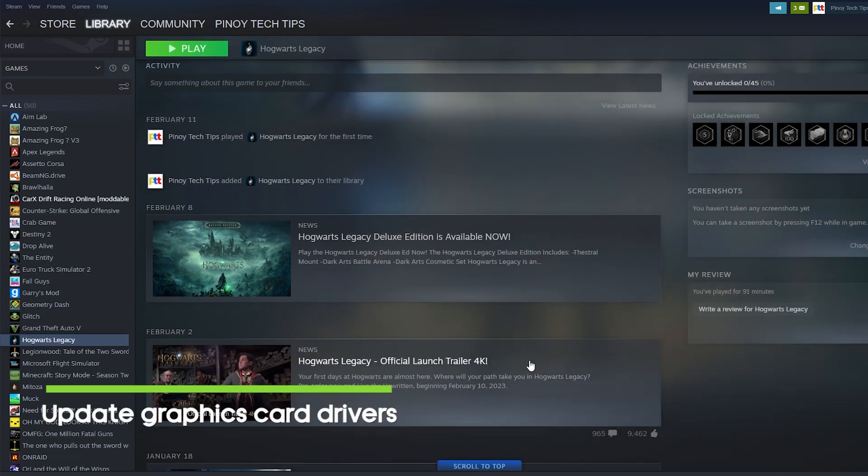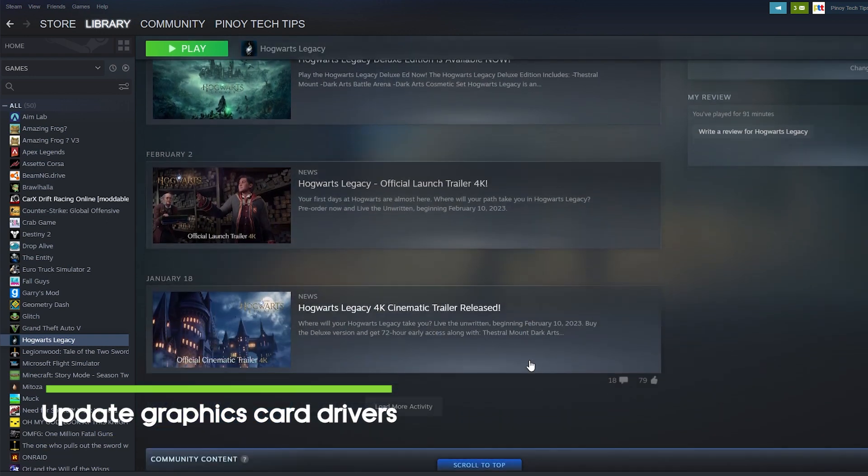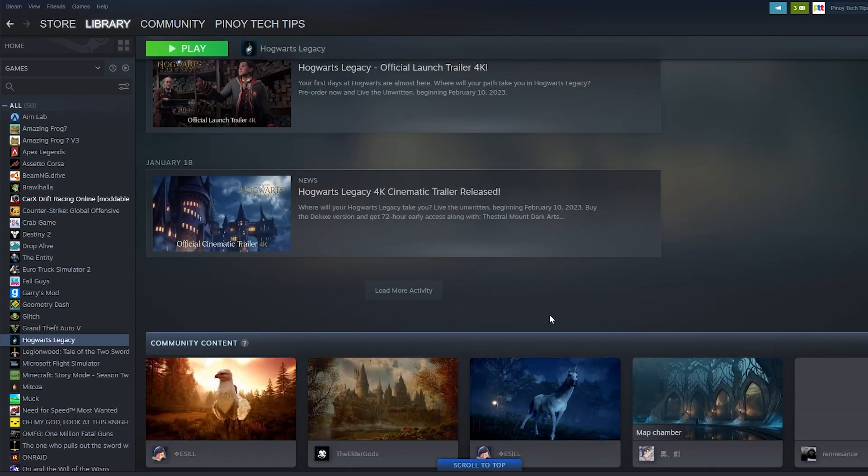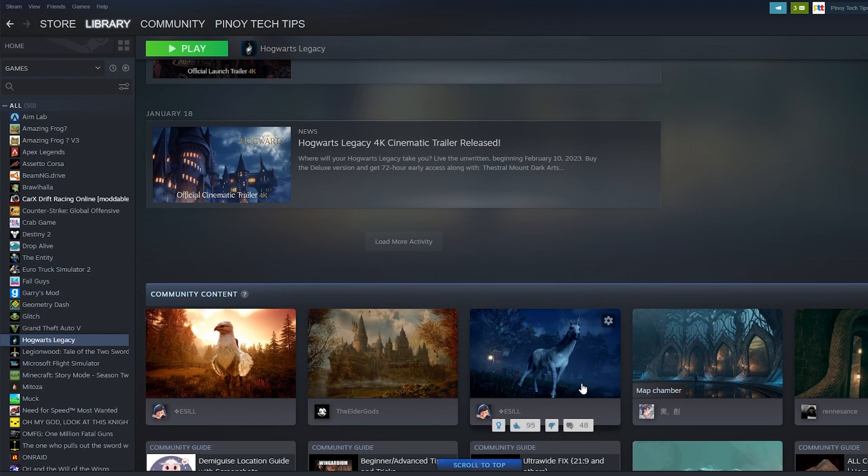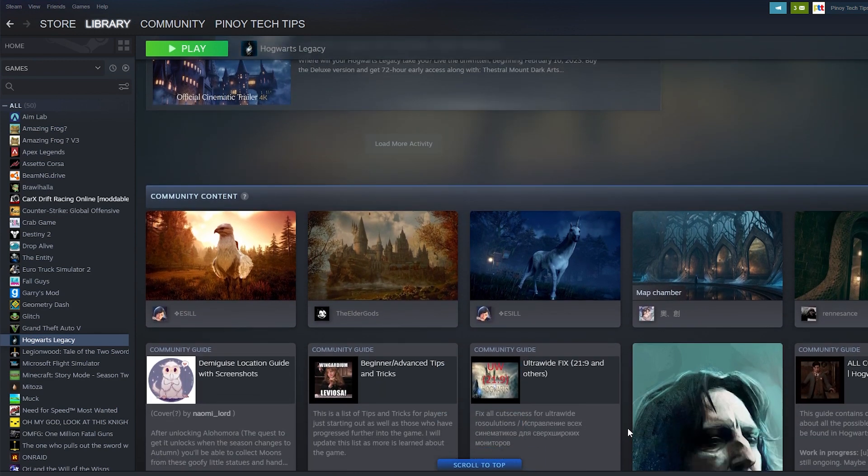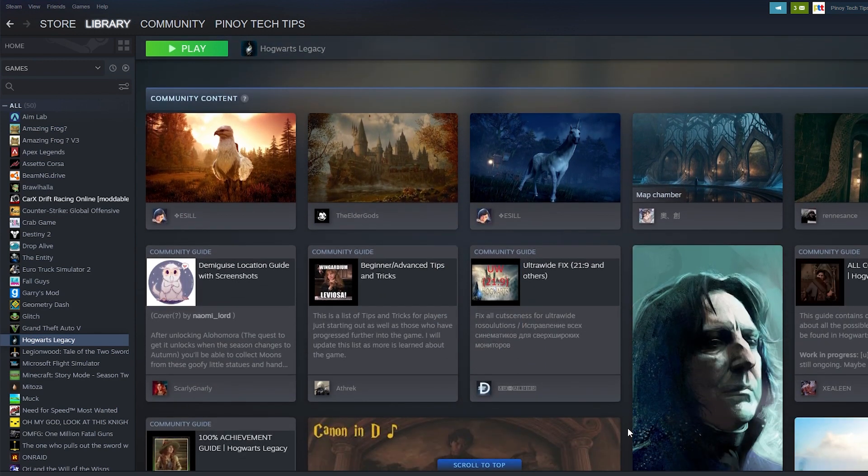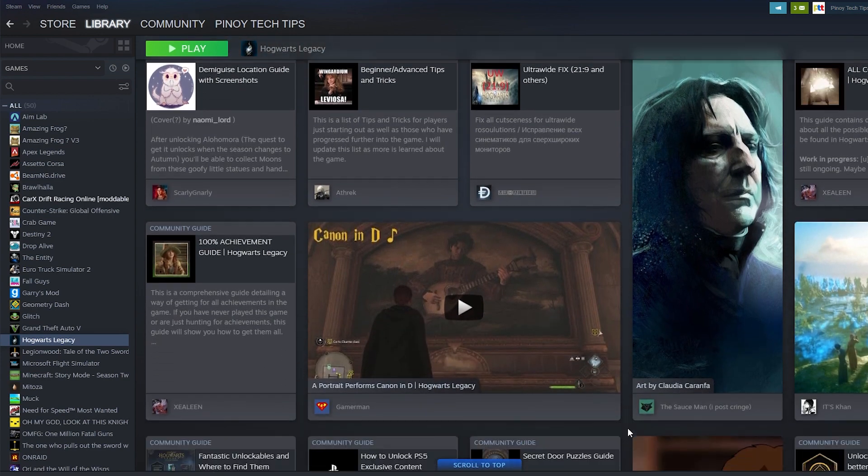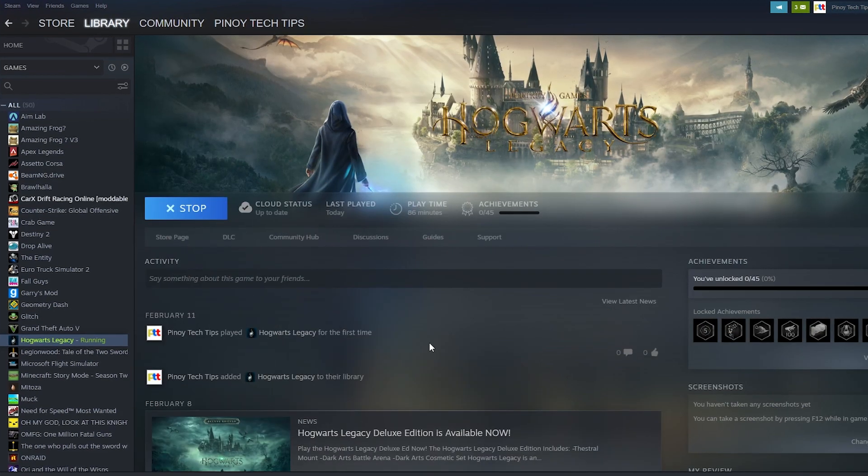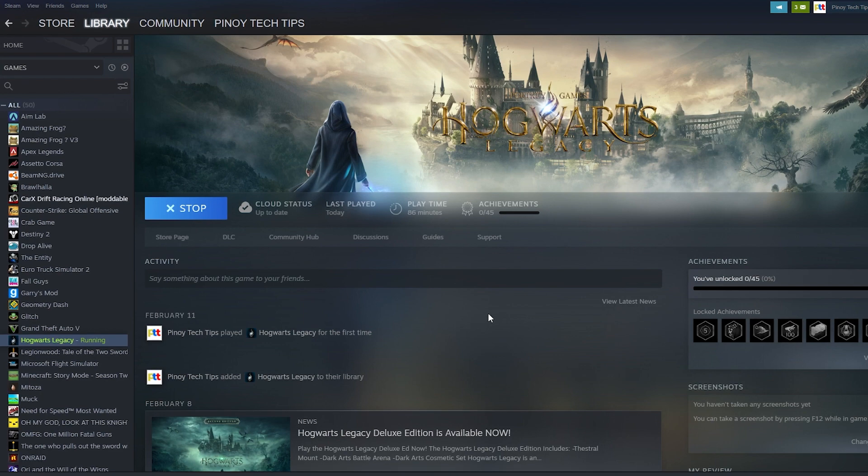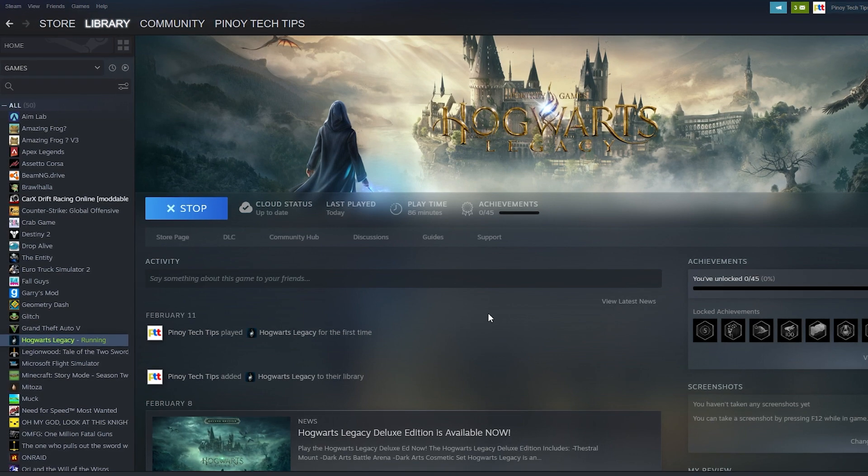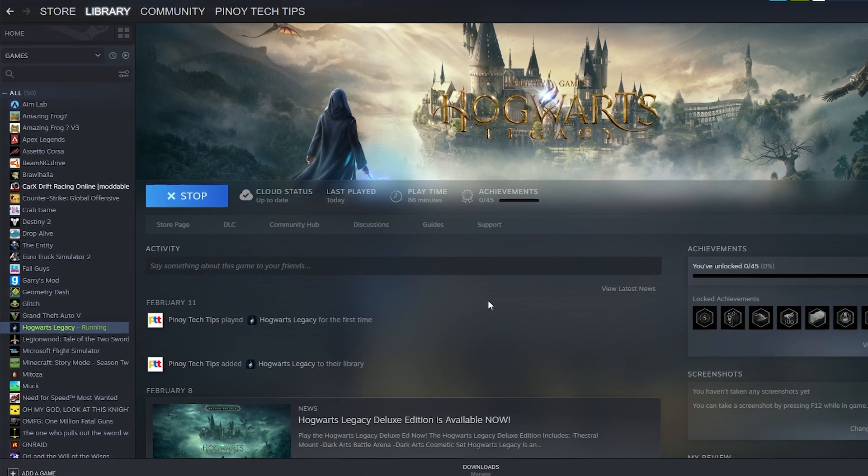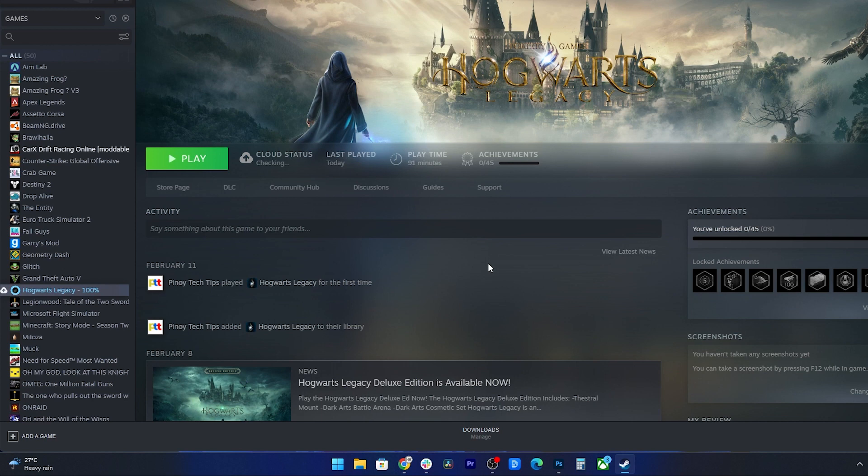Second solution: update your graphics card drivers. Updating your graphics card drivers is crucial to address any game-related issue, including crashes. Graphics card drivers are software that allows your operating system to communicate with your graphics card and display images on the screen. If your graphics card drivers are outdated or corrupt, they can cause various issues, including crashes, freezes, or graphical glitches.